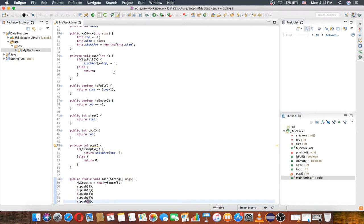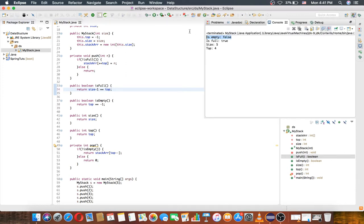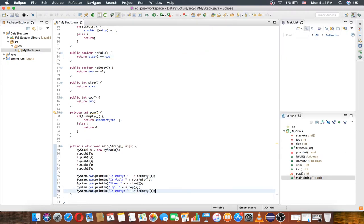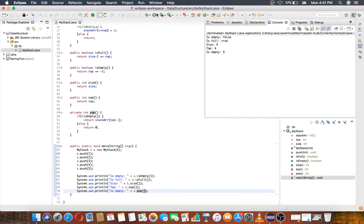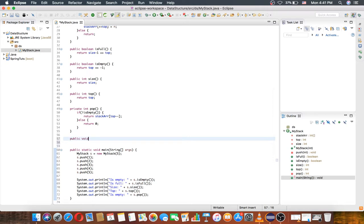Yes, here is the problem — size minus one should be equal to top. Now that's good, the fix works. We can also pop — if we pop, you can see the popped number is 5, because 5 was the last one pushed.